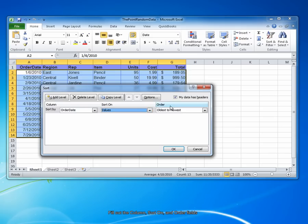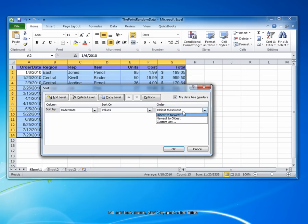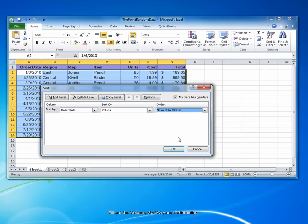Finally, choose which order you'd like to sort the data into. Here, I'd like the data to be organized with the newest to oldest. Finally, click OK.